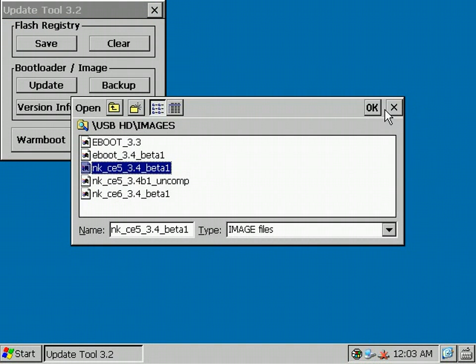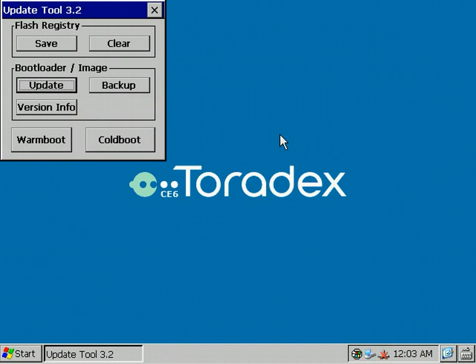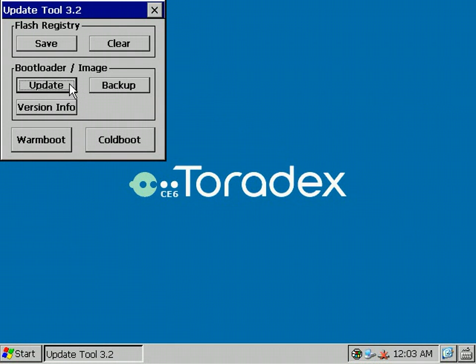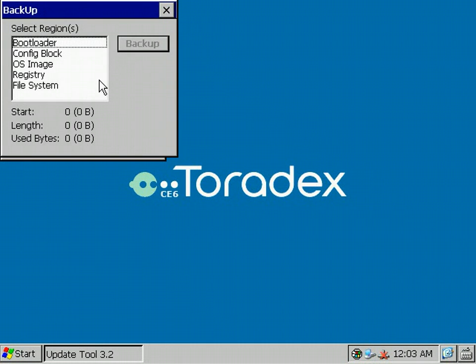I'm going to show you this later on. When you set up a system, for example, you change the registry, set the custom splash screen, or added some files and tools to the internal flash storage, you want to have all these settings on all your Colibris in your production lot. That's where the backup functionality of the Update tool comes into play.